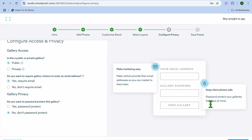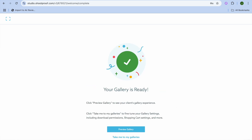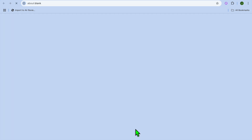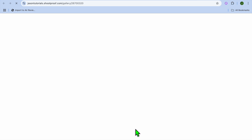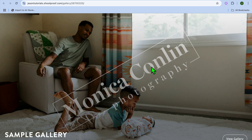You can also scroll down to set up a password and so on. Then you'll tap on 'Save Preset.' After that, you can give your gallery preset a name and tap on 'Finish Setup.' After selecting 'Finish Setup,' you can tap on 'Preview Gallery' to see how it looks.